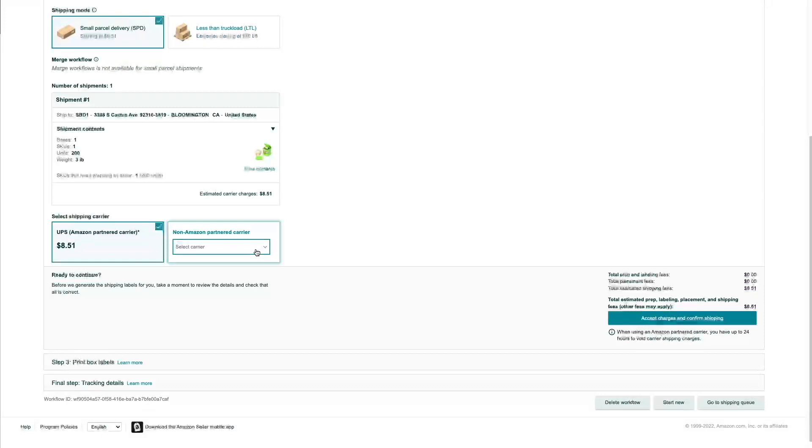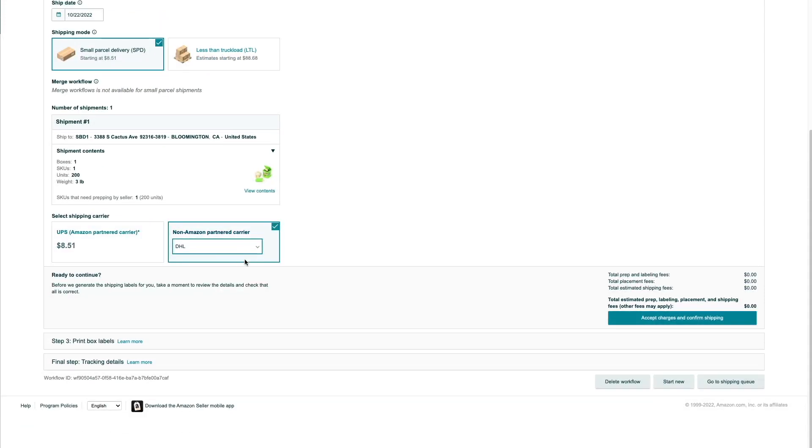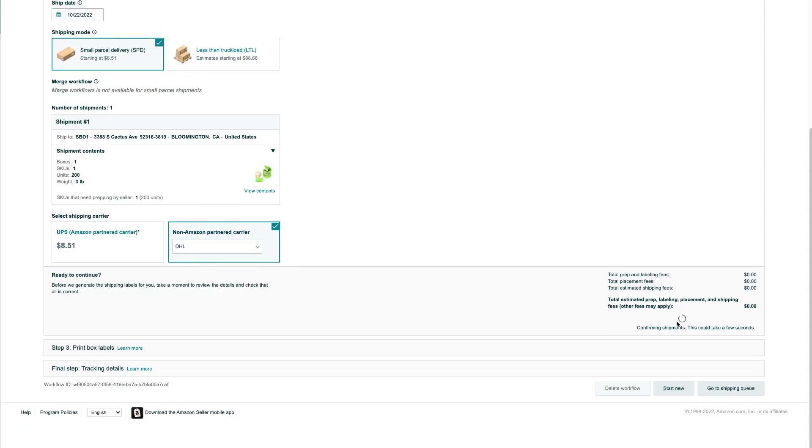A common question I get all the time is how do you edit a shipping plan? Well, the short answer is you can't. If you've already completed the shipping plan — meaning you clicked finish on the last step — then you can no longer make any changes to it. In most cases, your only option is to delete or cancel the shipping plan and create a new one. However, there are a few minor things that you can edit.